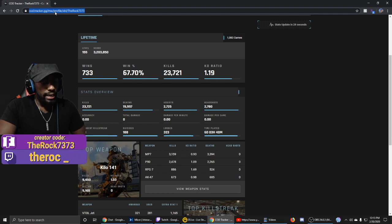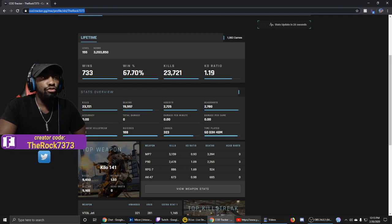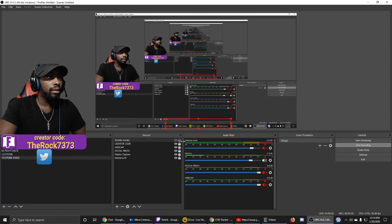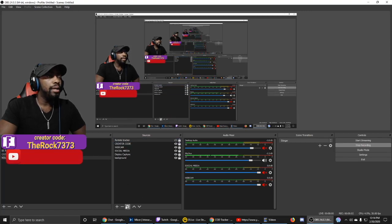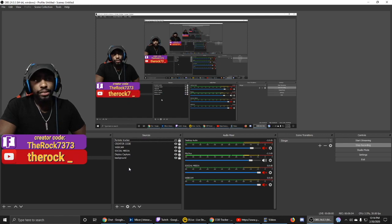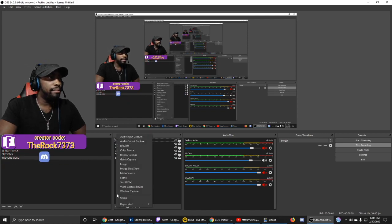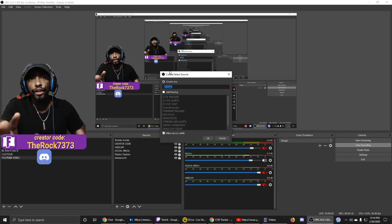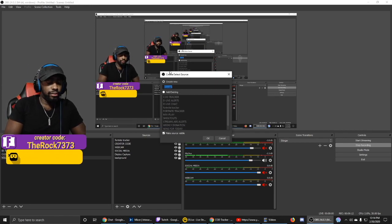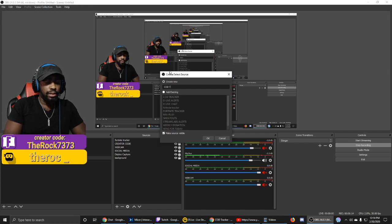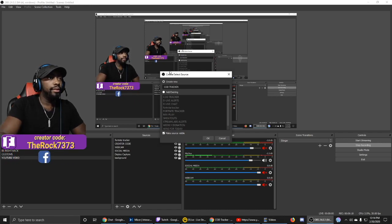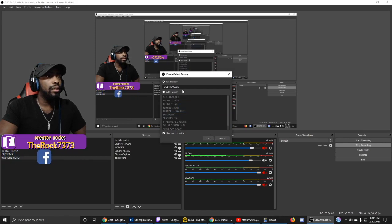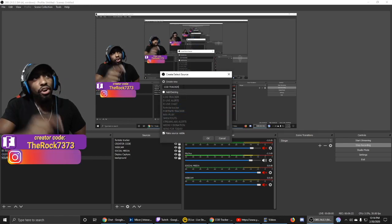Copy that link and go right back into OBS. Go into your Sources, click the plus sign, go to Browser, and call this one COD Tracker. Click OK.